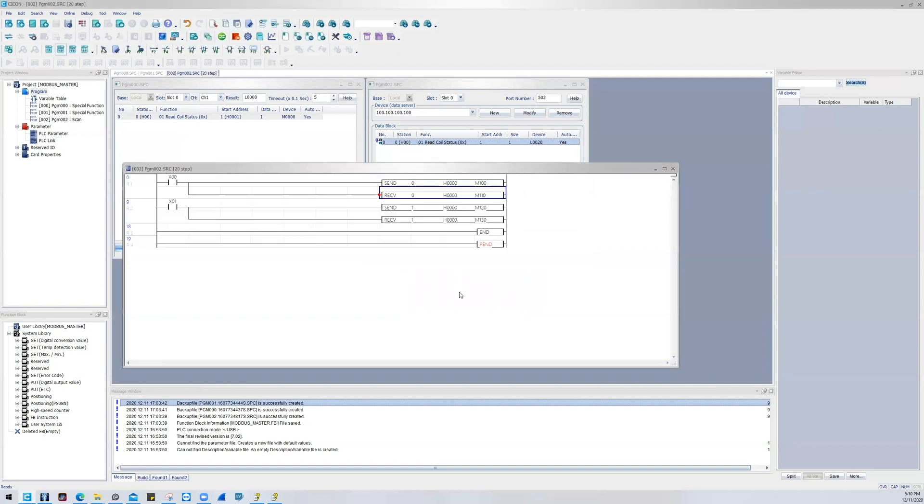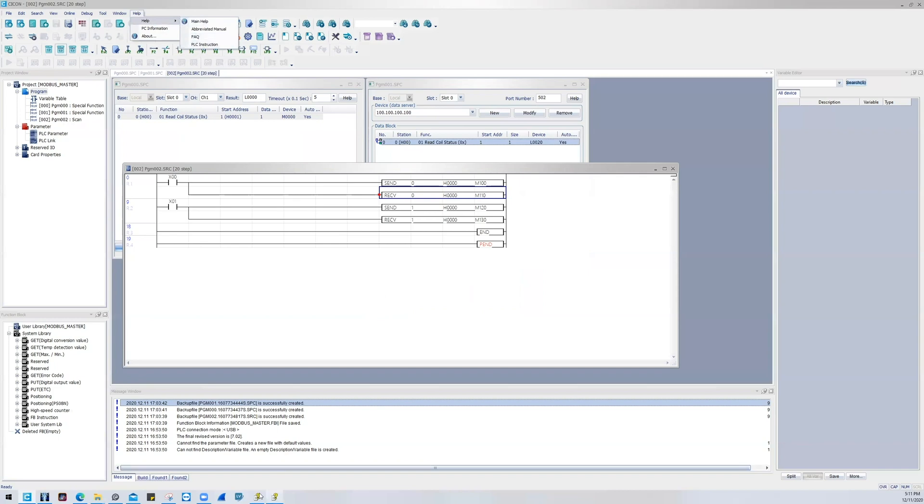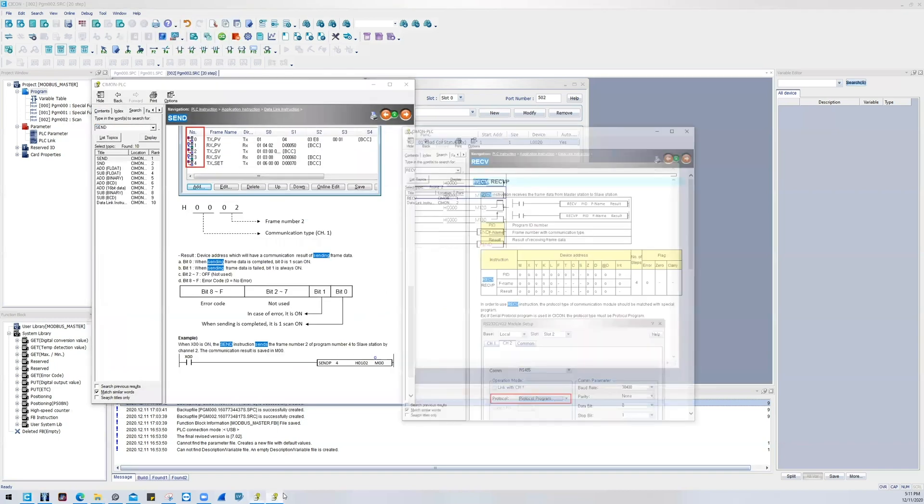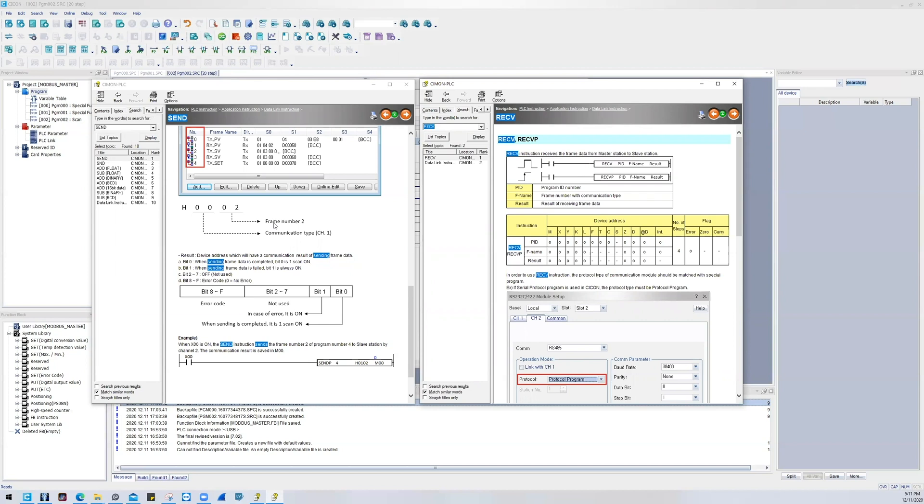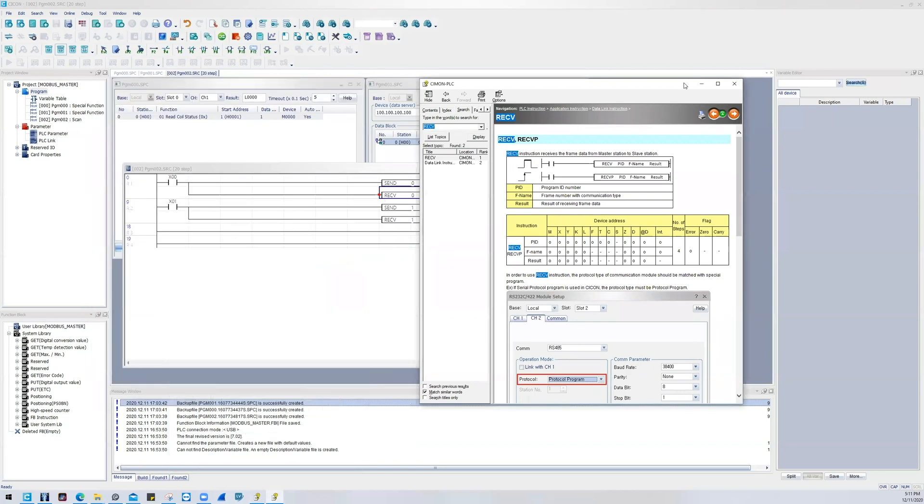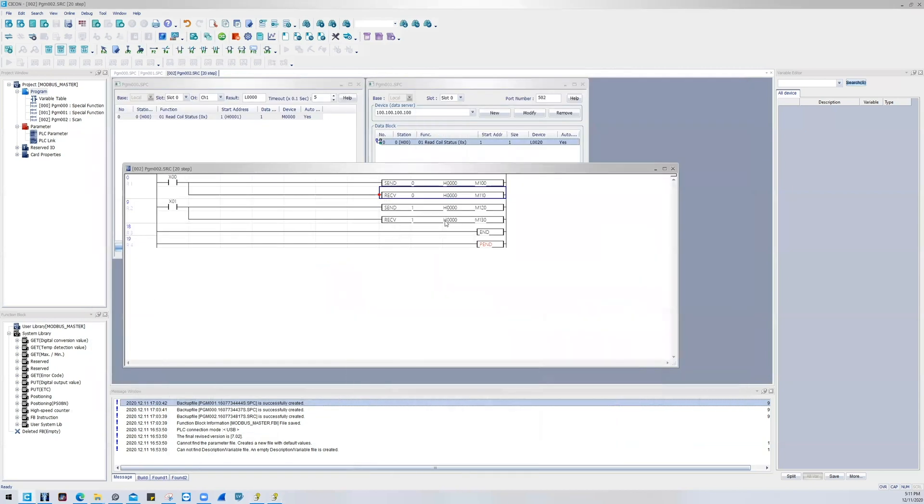Now if you checked that box and you want to control the rate at which it transfers data, I recommend opening up the help file, going to PLC instruction, and then pulling up these two help files. One is called Send and one is called Receive. Send sends information from the master station to the slave station. Receive gathers information from the slave station and brings it to the master station.